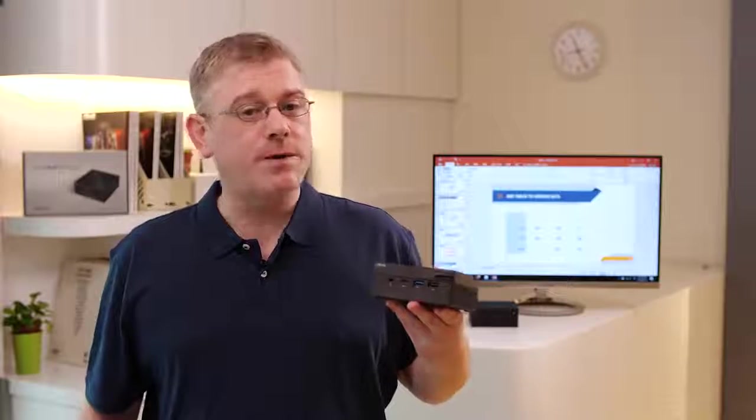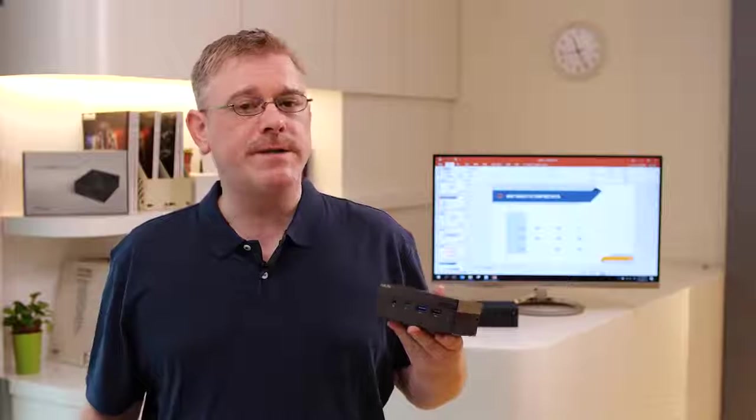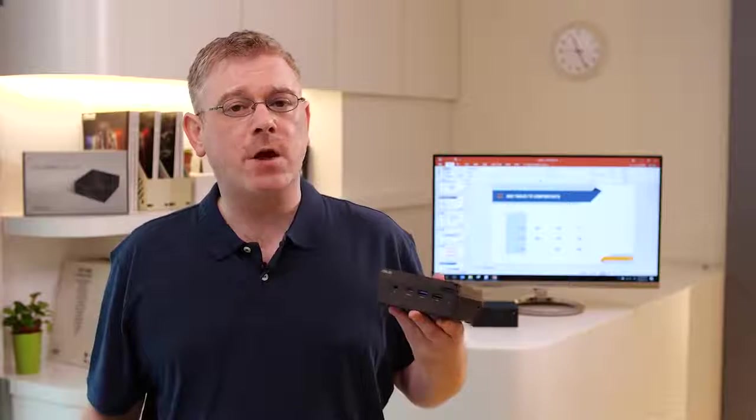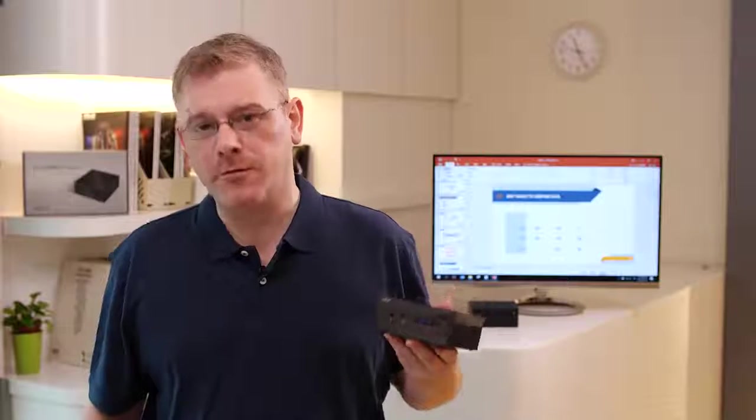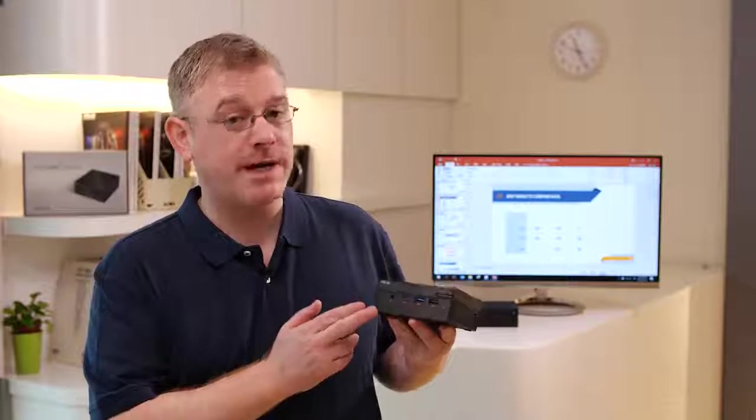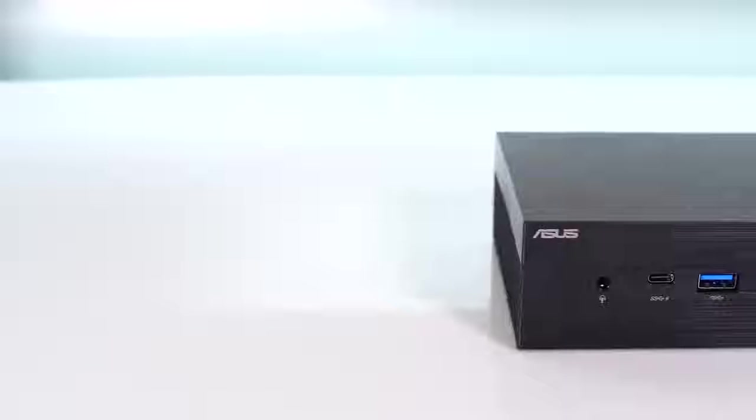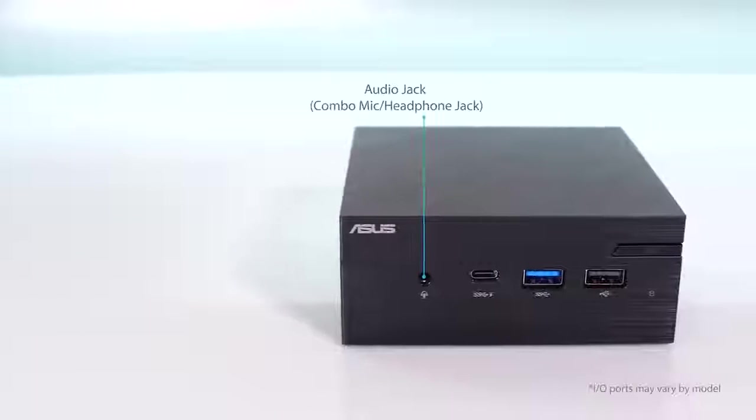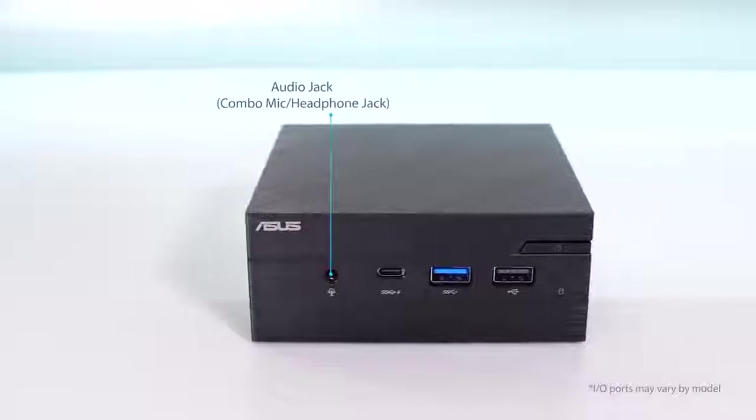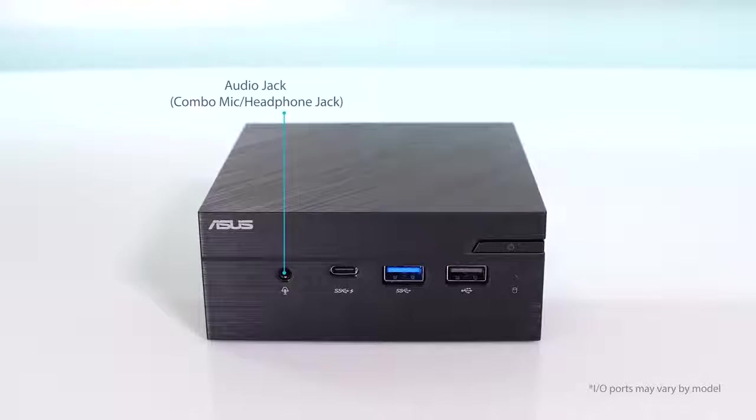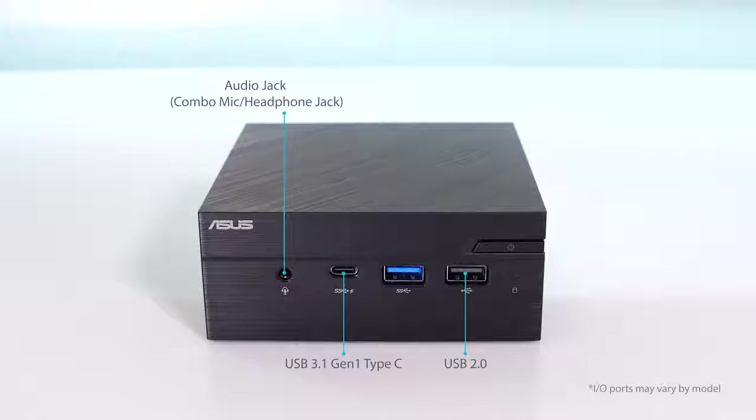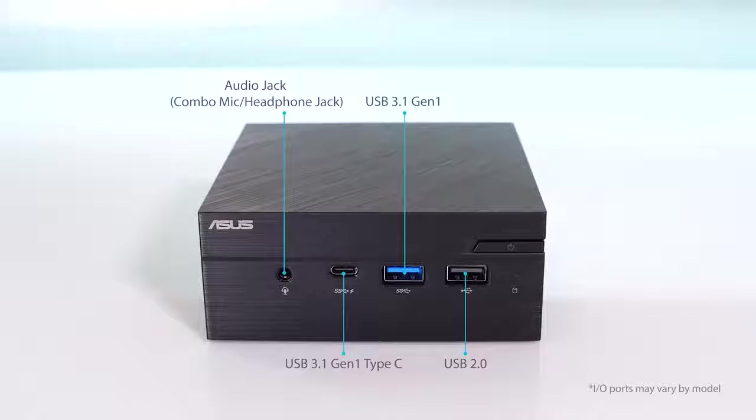Despite its small 0.62L size, the PN Series offers an incredible array of connectivity. The front panel features a headphone mic combo jack, easy access to a Type-C USB 3.1 port, a USB 2.0 port, plus a Type-A USB 3.1 port that also provides quick device charging.